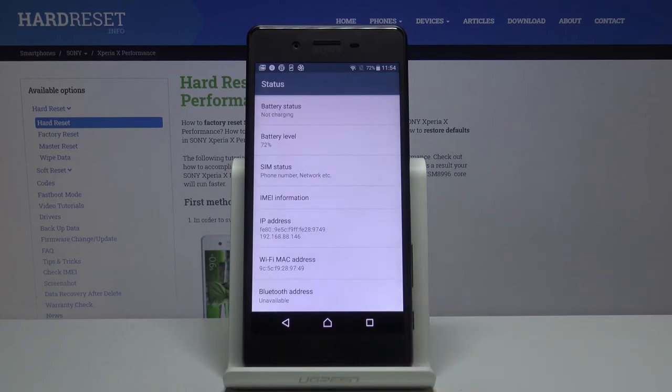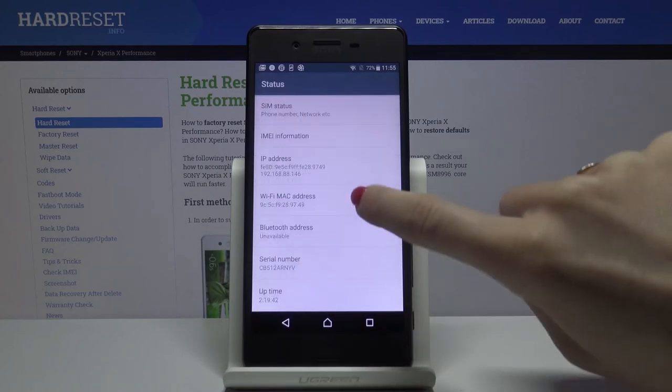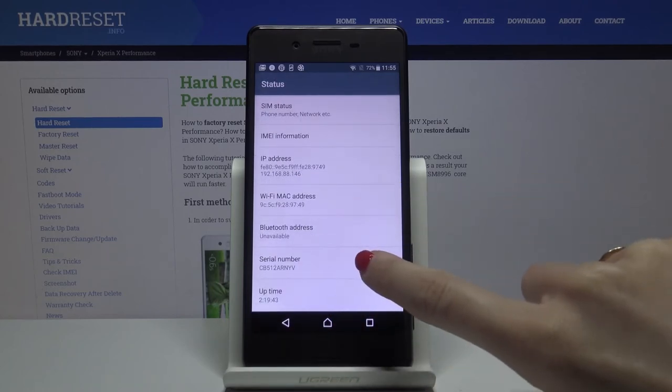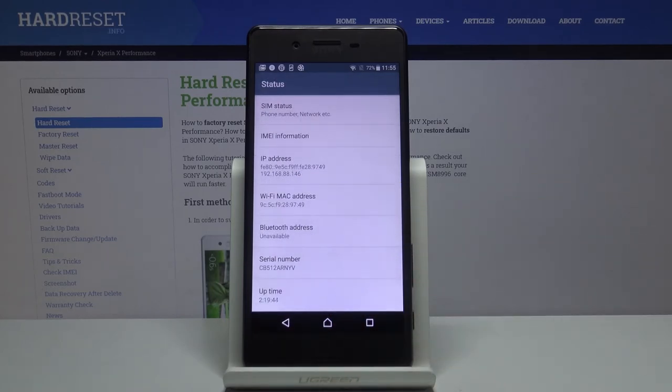A bit lower, you'll be able to check the serial number as well. That's it - this is how you can locate the unique numbers assigned to your Sony device.